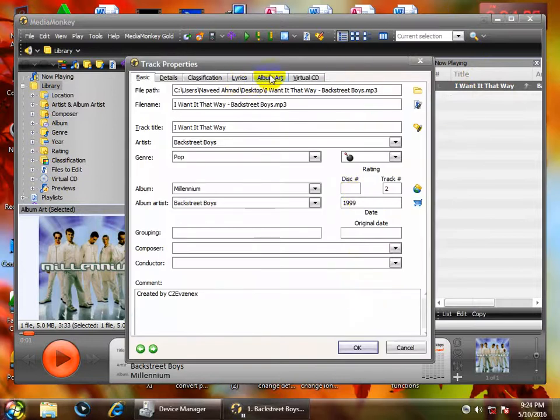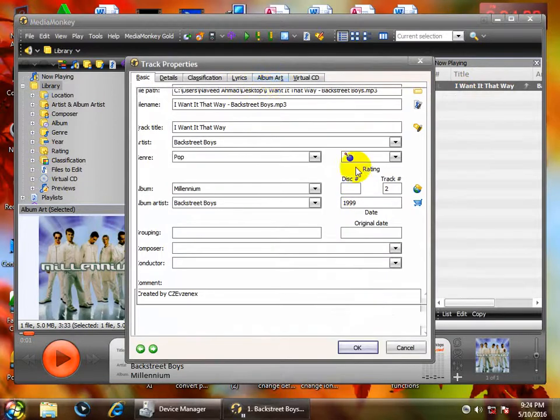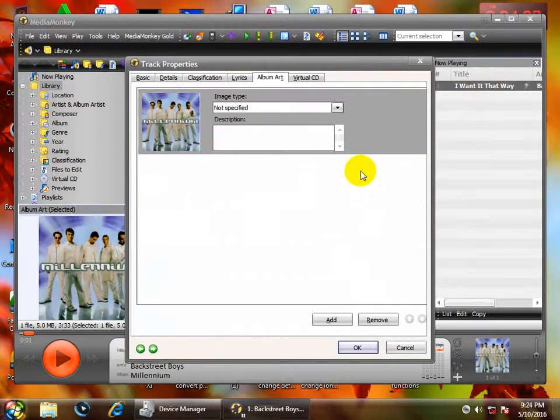Then come to this one. Album art. Click on Remove, click on Remove bus.